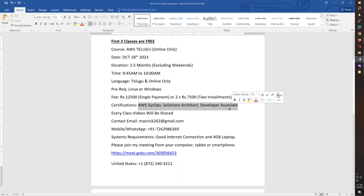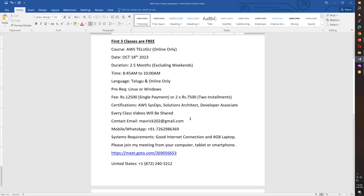If you are eligible for this course, you will have an exam and you will have to pass. After the fees payment, every class will be shared and we will discuss and practice this class.